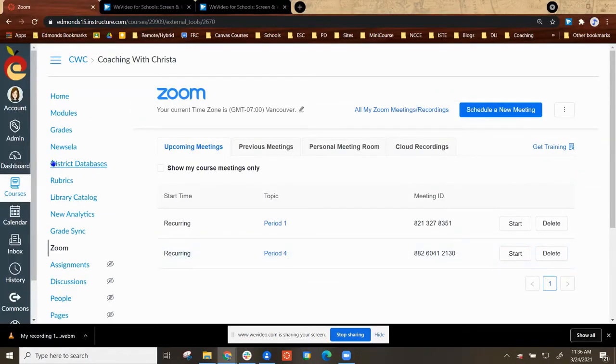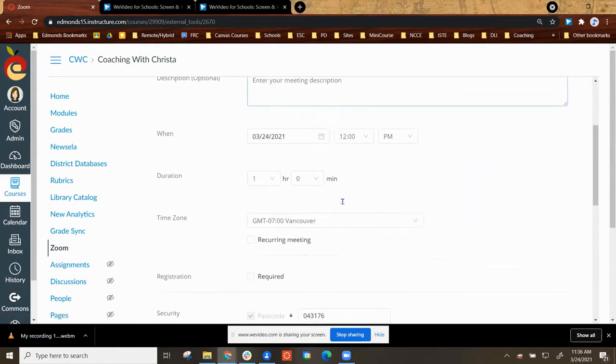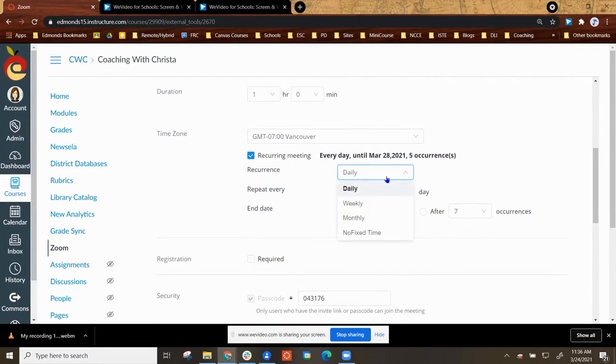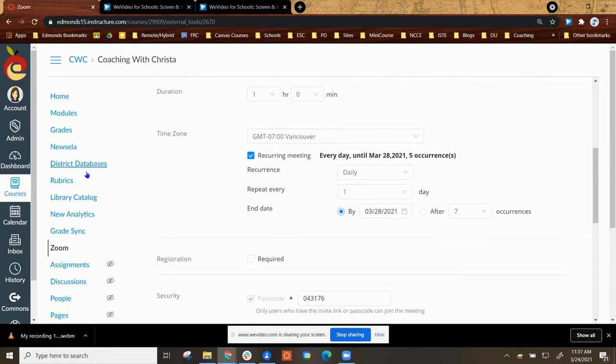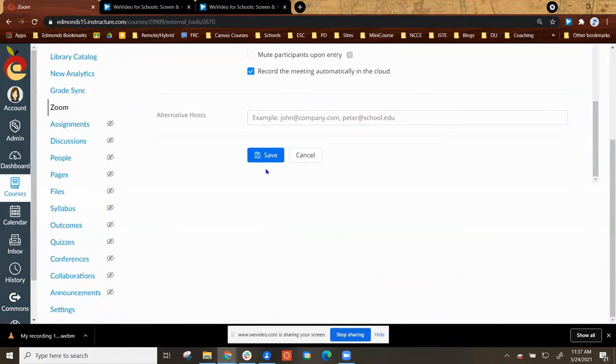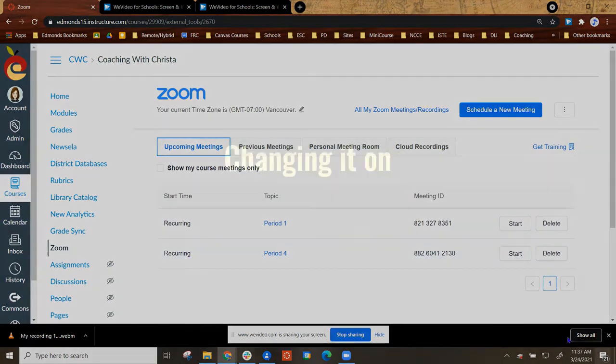You have the same option to set up a no fixed time meeting by selecting Schedule a new meeting. Once again, it's in the same spot. If you select Recurring Meeting, instead of Daily or Weekly, in the drop down menu, select No Fixed Time. You can edit the meetings that you've already created or you can create a new meeting. Remember, you will need to do this for all Canvas courses.